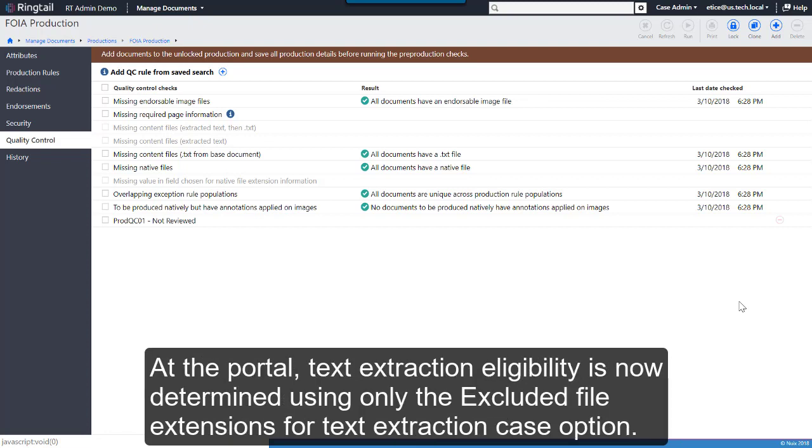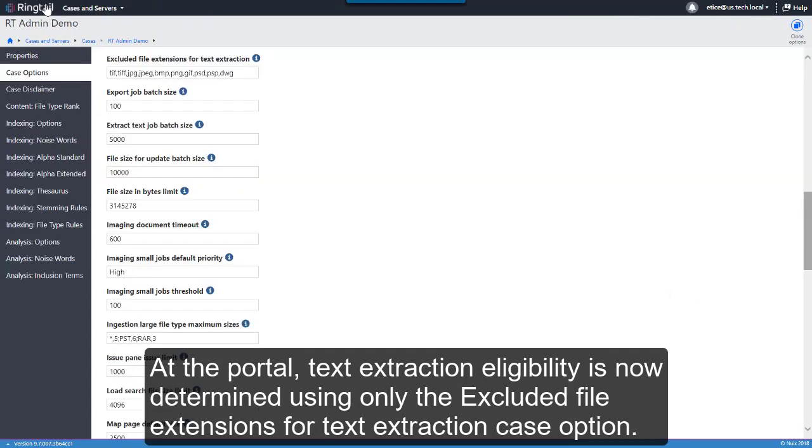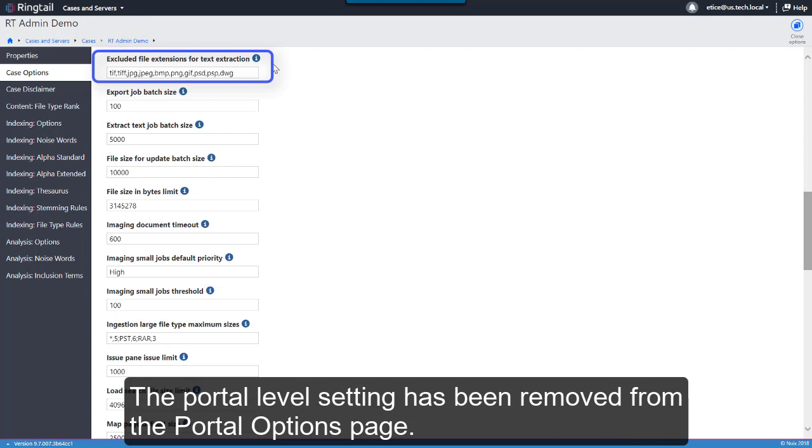At the portal, Text Extraction Eligibility is now determined using only the Excluded File Extensions for Text Extraction Case option. The portal level setting has been removed from the Portal Options page.